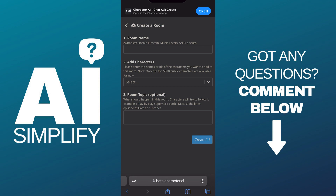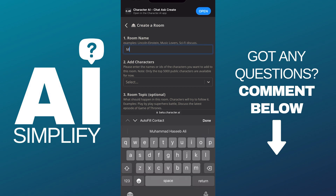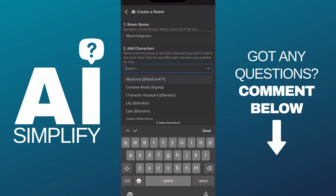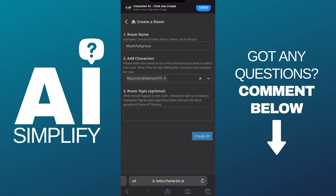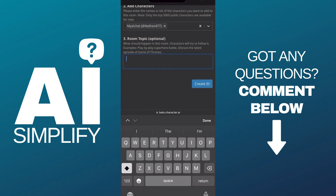Here we have three options: a room name, adding characters, and some additional content like room topic — you can skip that one. For the name, I'll keep it simple like 'My AI Chat Room' or 'Group', and for the characters I'll keep my original one which I created, 'My AI Chat'. The room topic will be 'AI Chatting', then I'll tap the Create button.